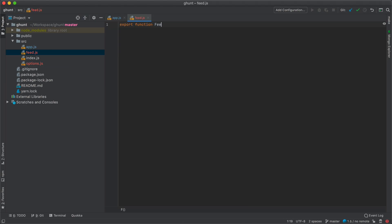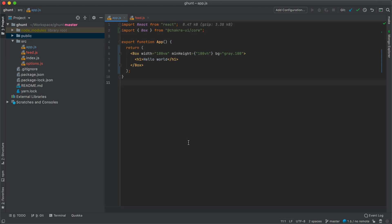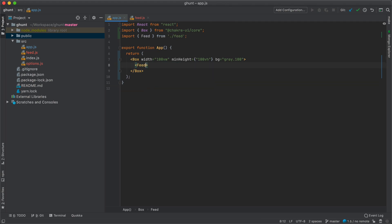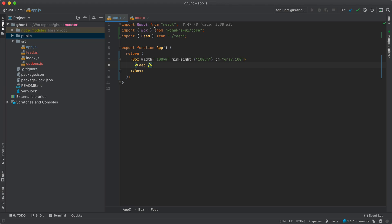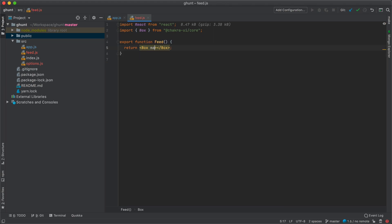So export function Feed and return a box for now. Next I'm going to go inside my app, get rid of the hello world, and import Feed. Now if you look at GitHunt you'll see we have a bunch of components. We need a wrapper centered on the page, so I'll go back to my Feed and give it a maximum width of 1200px and horizontal margin of auto. Chakra comes with a lot of built-in props — MX for horizontal margin, MY for vertical margin, ML for left, MR for right, and so on.